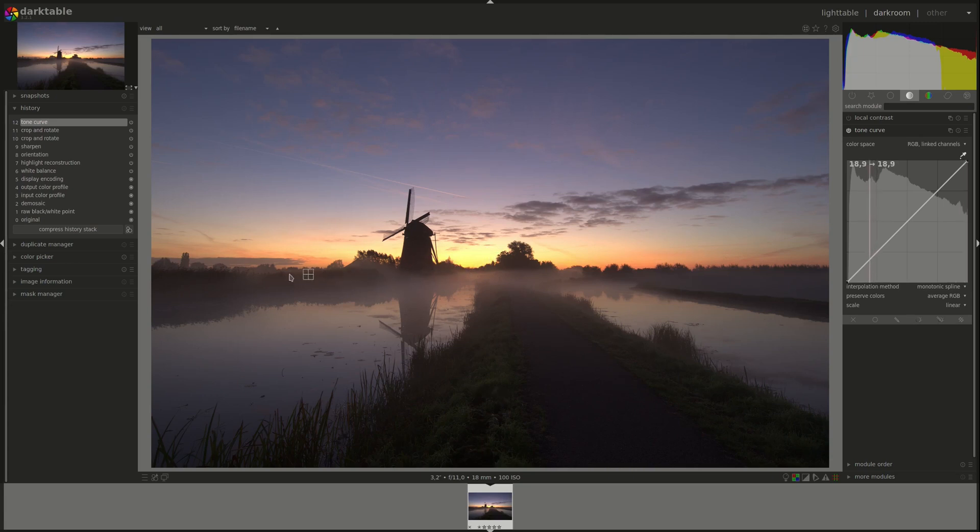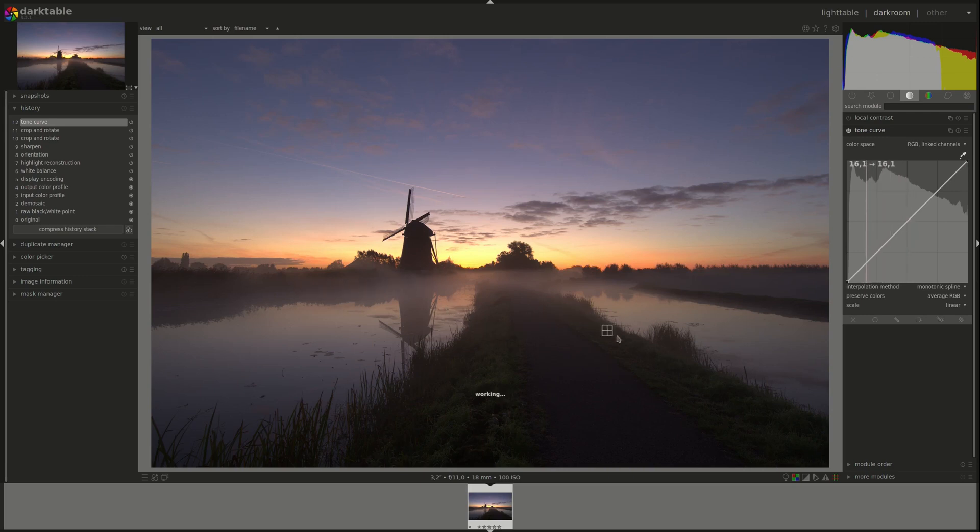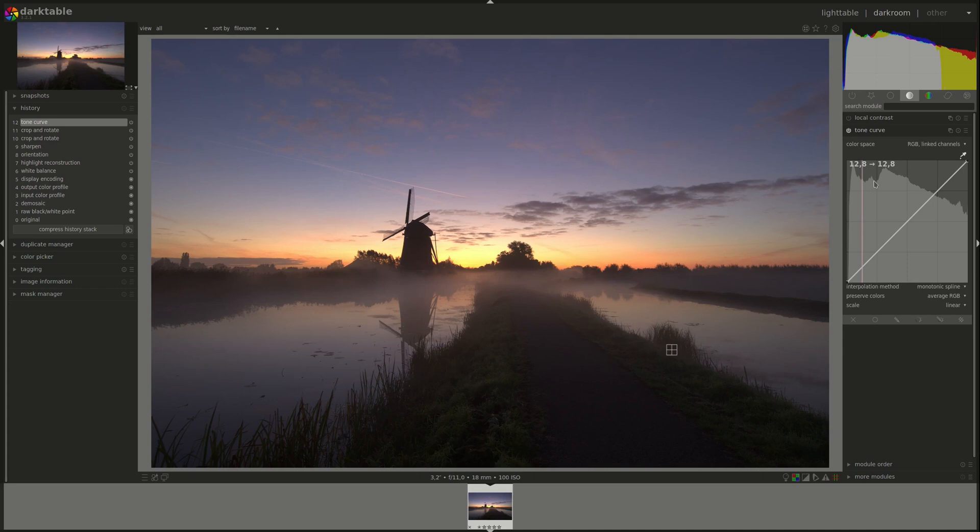Of course, the highlights are on the right and the shadows are on the left.